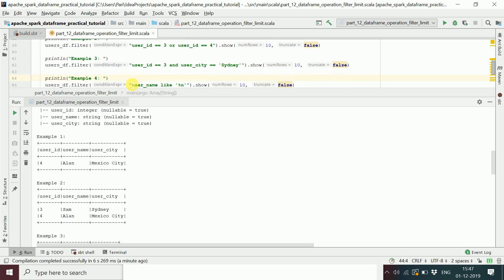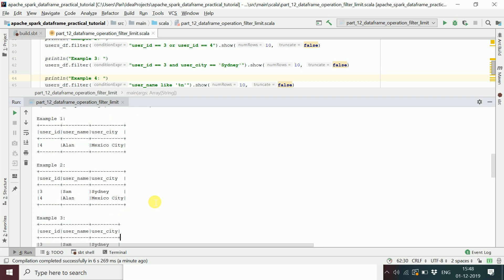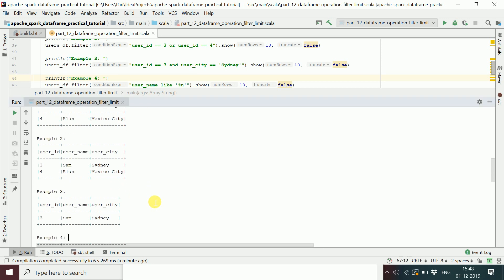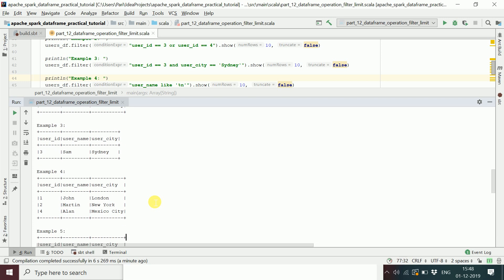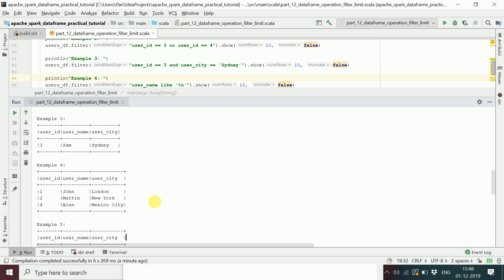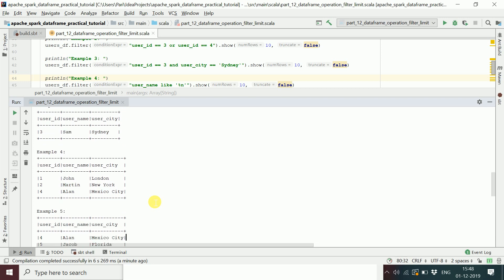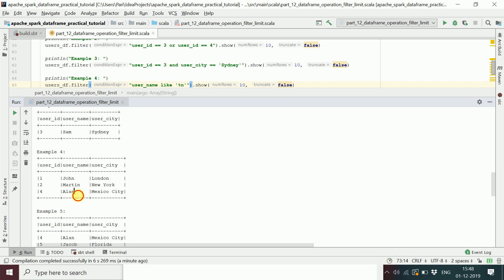In the third example, we get the one row where userID is 3 — that's Sam, who lives in the city Sydney. In the fourth example, we apply the LIKE operator to get usernames ending with 'n', so John, Martin, and Alan are returned.